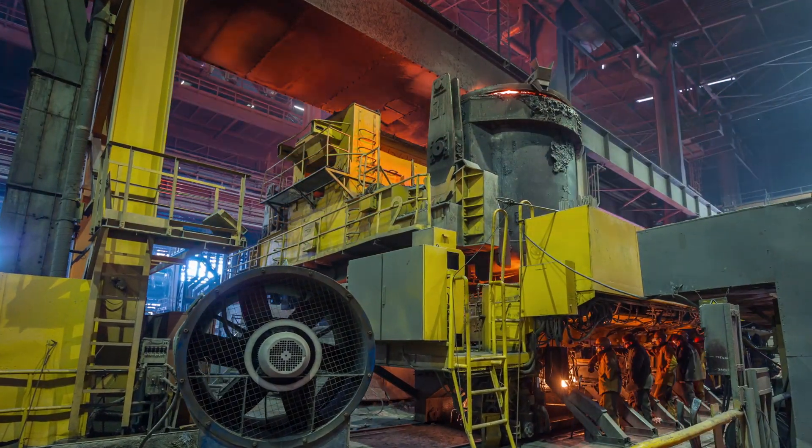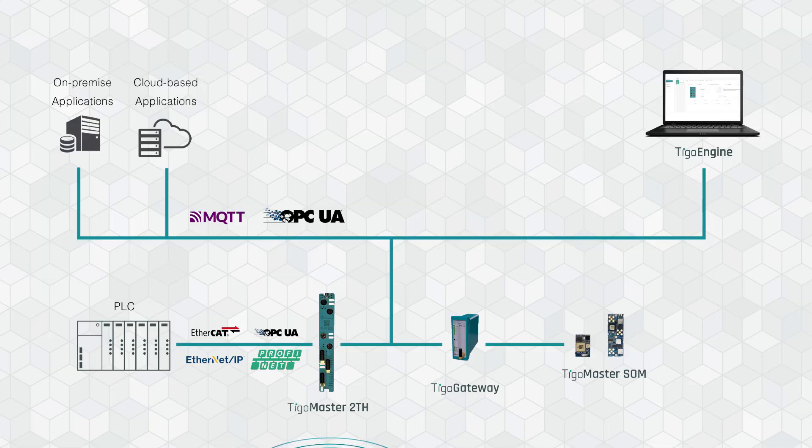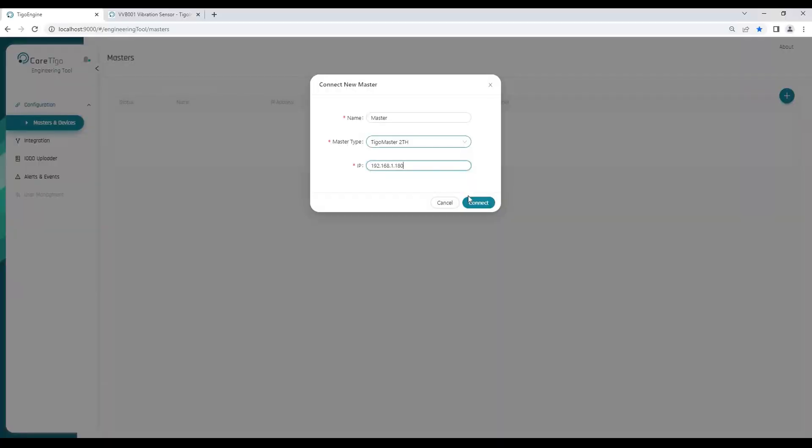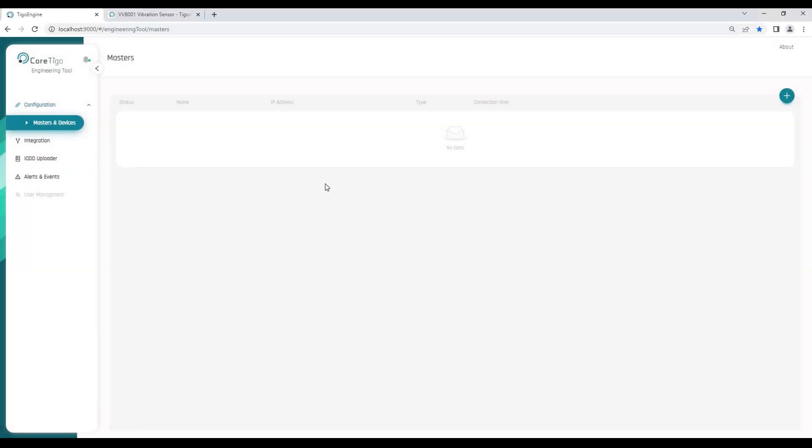Configuration of the TIGOMaster is done through the TIGO Engine application via its embedded web server or directly from a PLC.